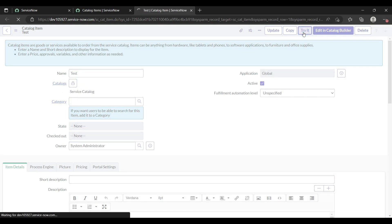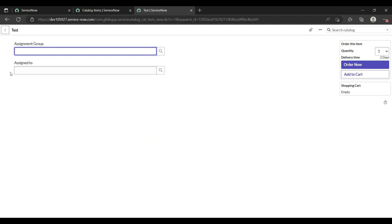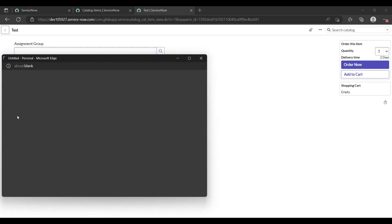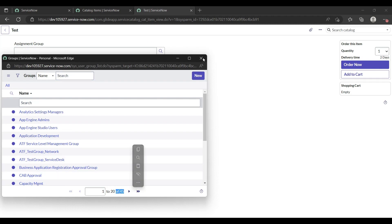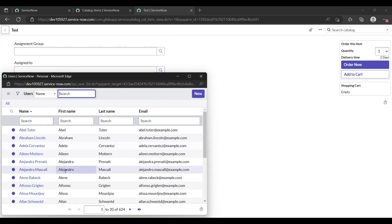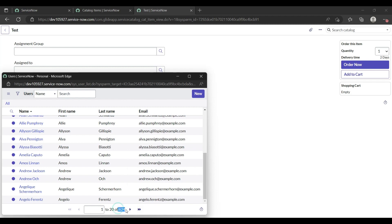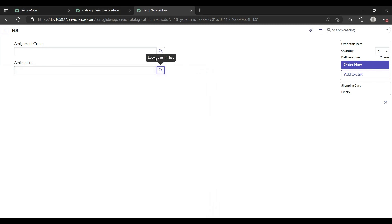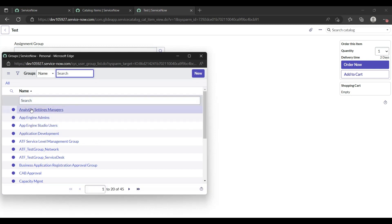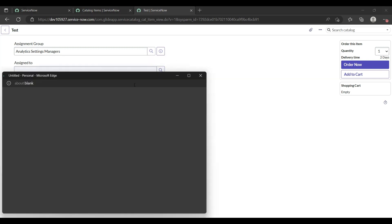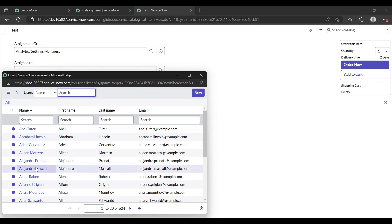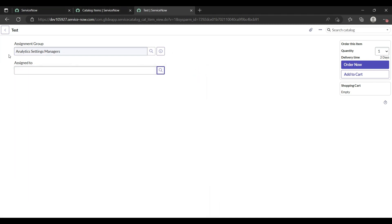This is my catalog item I have created. Here I have two fields: assignment group and assigned to — both are reference fields. The dynamic reference qualifier is used to restrict the data of the reference field. Suppose if I click on the assignment group there are 45 assignment groups, and for assigned to there are 624 total available users. My requirement is that if I click one assignment group — suppose I click 'Analytics' — then only those users who belong to that group will appear.